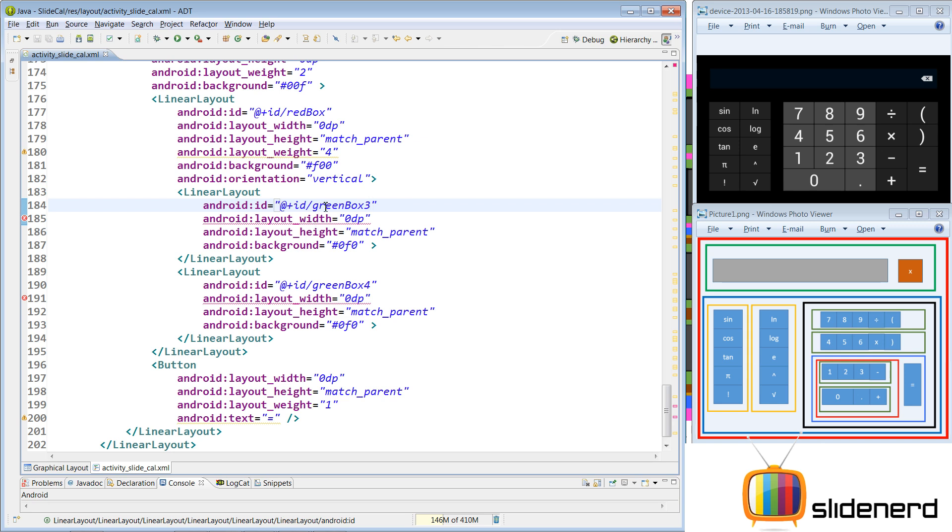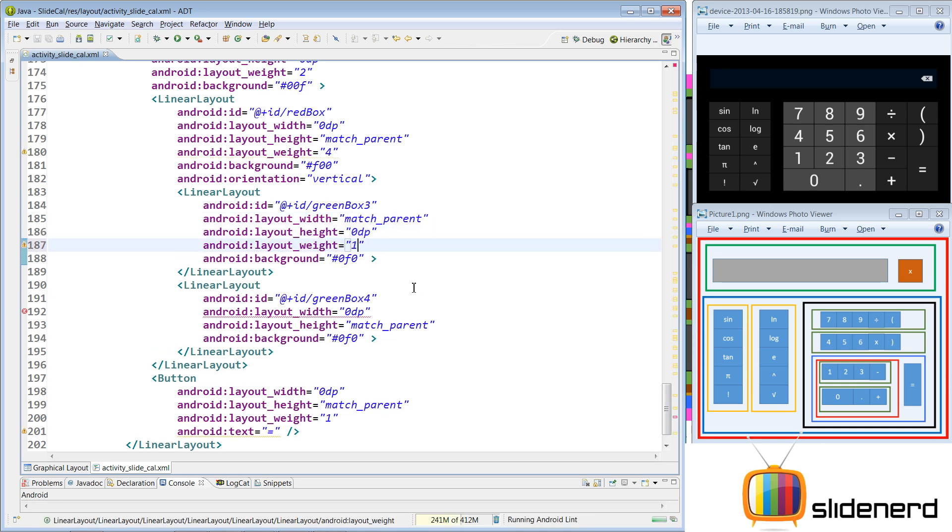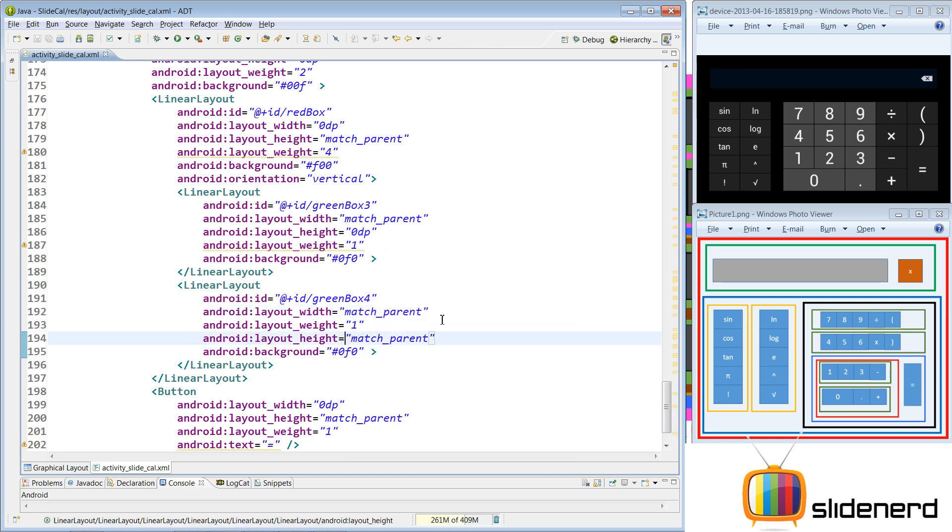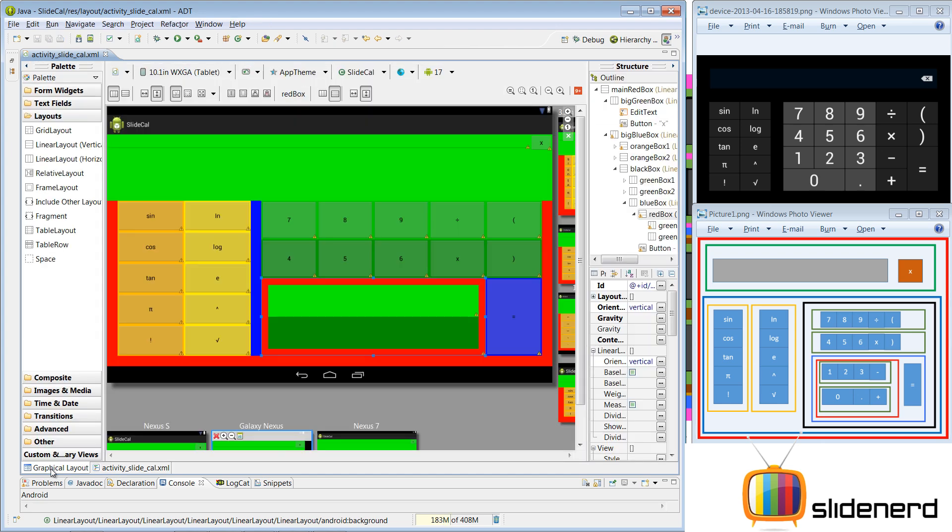For the green box 3, the width should be match parent. The height should be 0DP because we're going to give a layout weight to this. A layout weight of 1. The reason is this green box and this green box should take up equal space vertically. 1 is to 1. For that, I'm going to give layout weight of 1 to both of them. For the width, I'm going to again say match parent. For the height, it's going to be 0DP. Here in the bottom one, color, let's give 0, say 90 to give a dark green color. So this green box and this green box will look a bit distinct. Let's go and see how this looks in our graphical layout. There you go. It's perfectly clear. We have this green box over here.